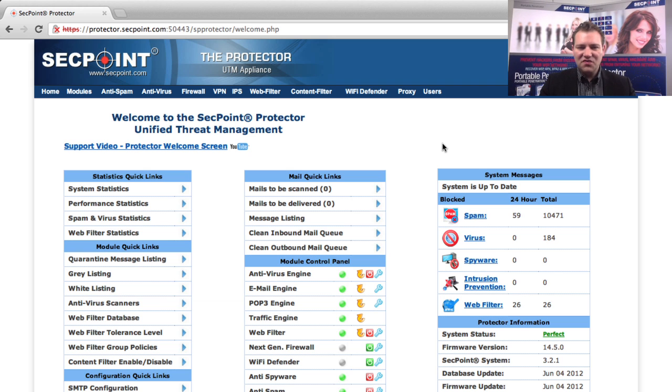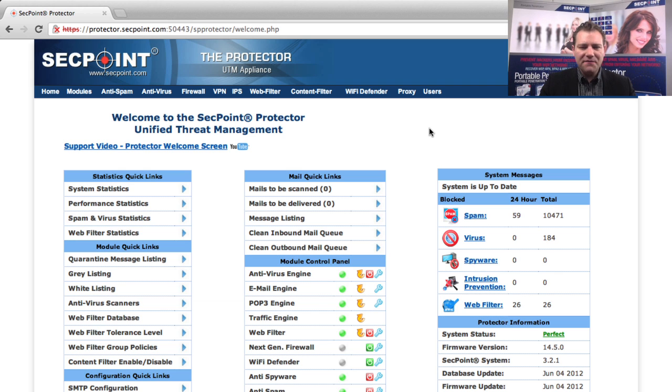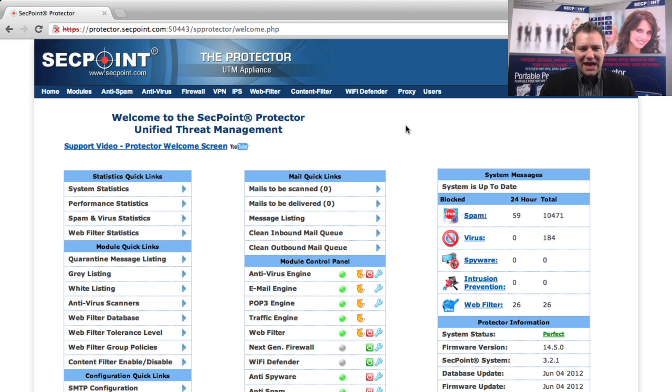Hi, it's Victor here from SecPoint with the new Protector UTM version. In this version, the web filter reporting has been greatly extended.